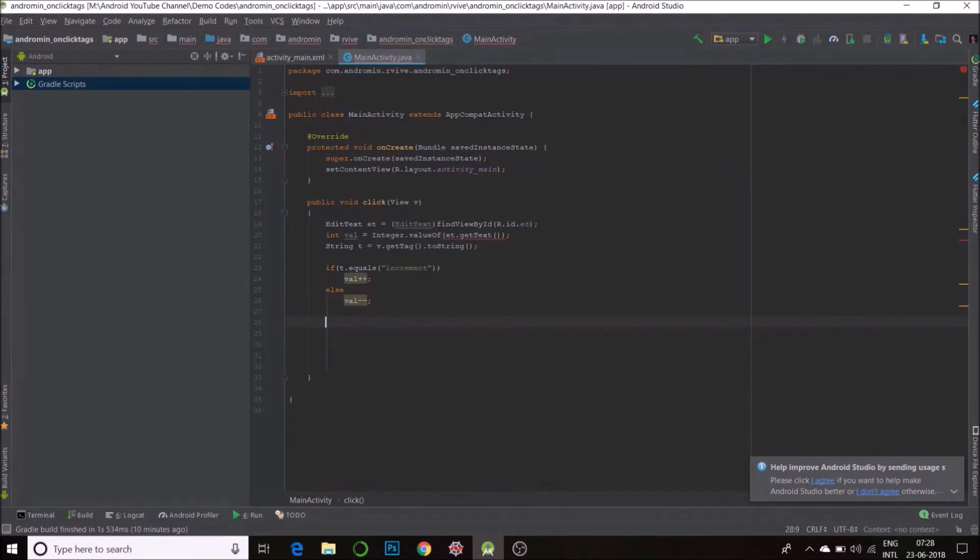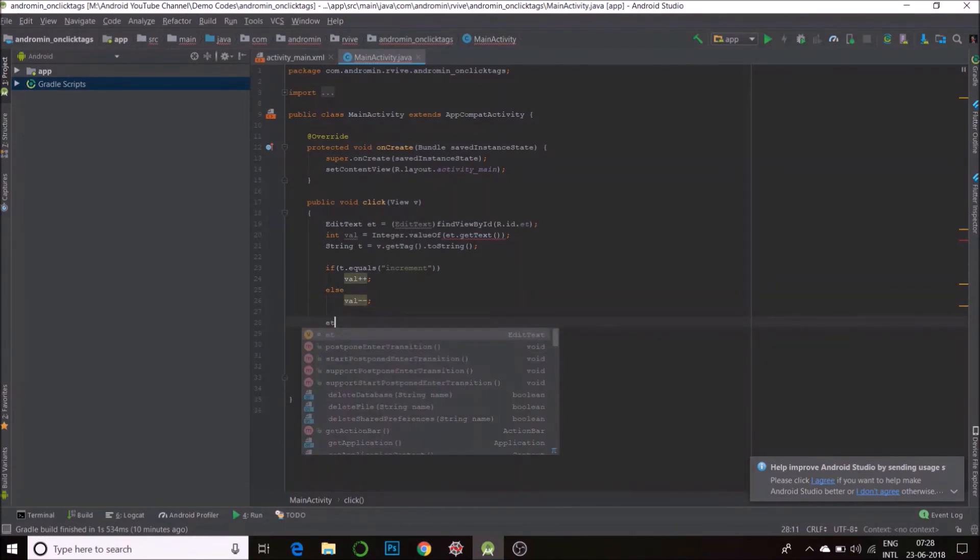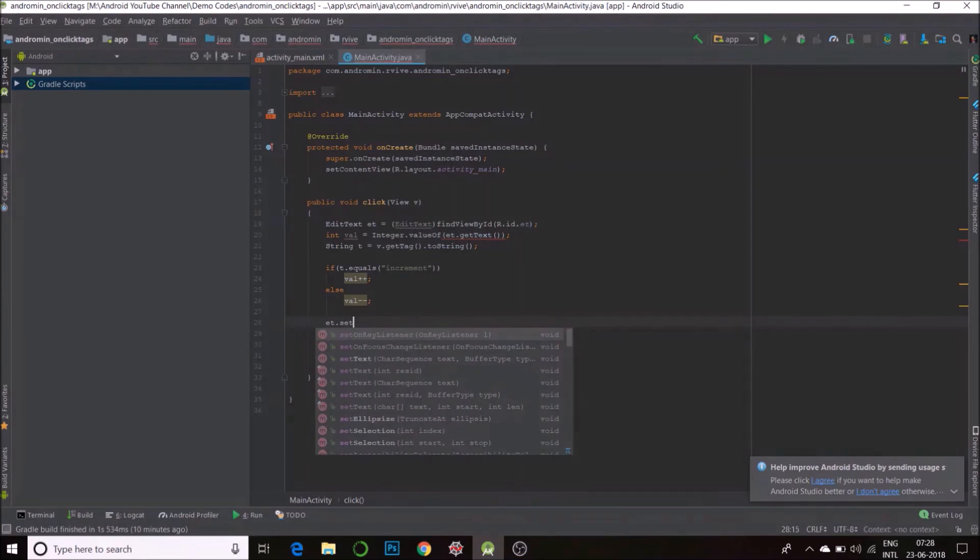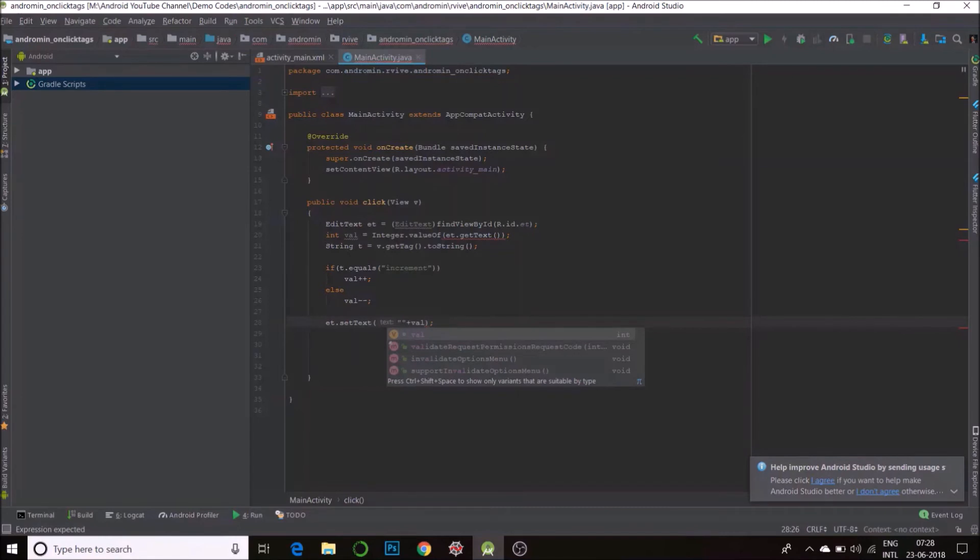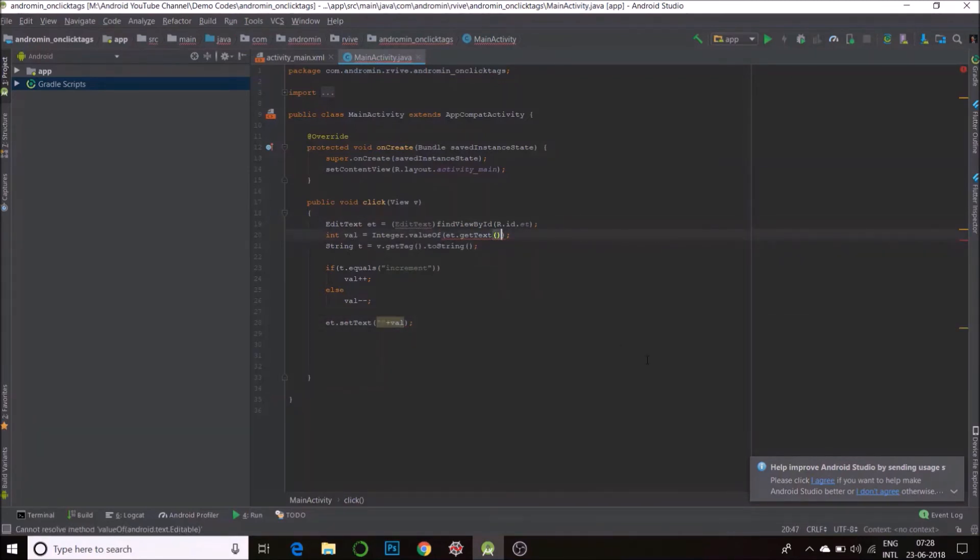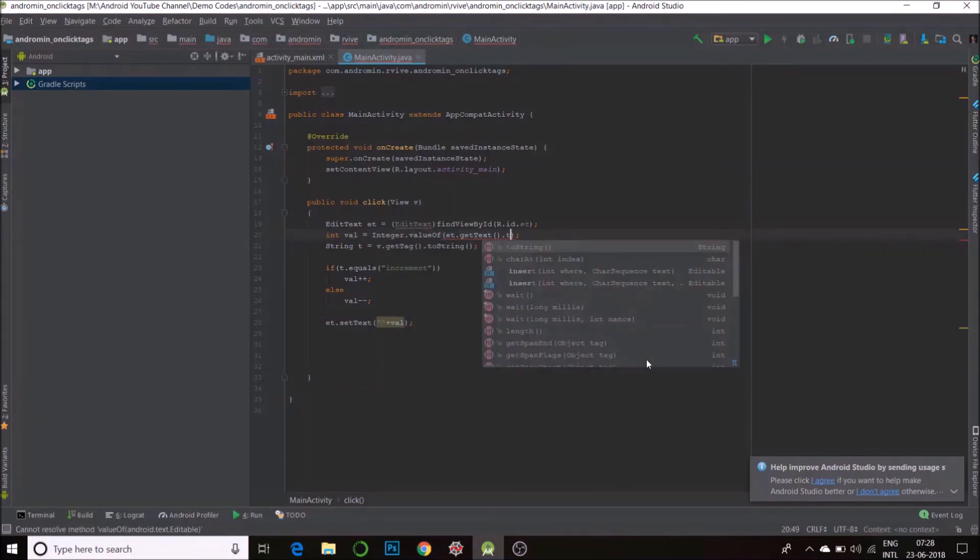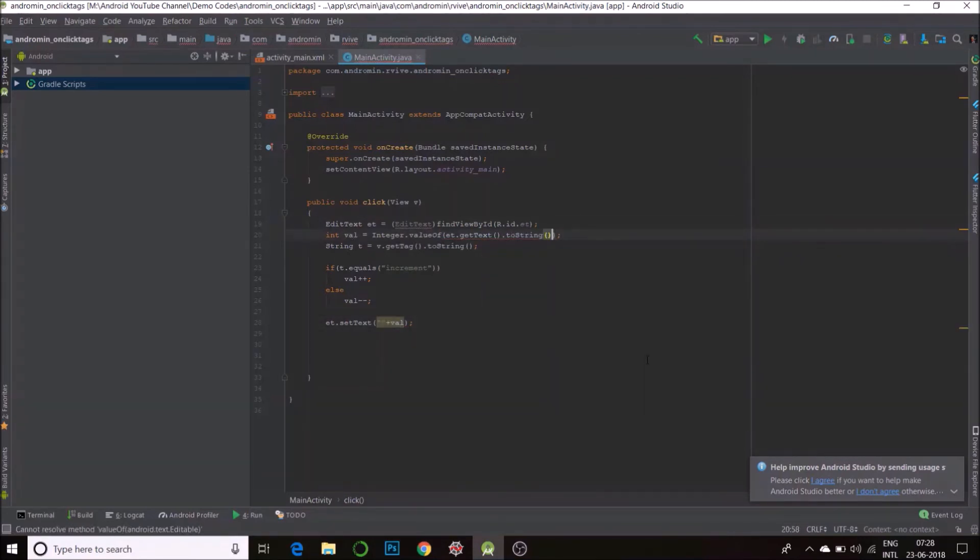Now, I need to update my text. et dot set text plus val to string. It's an object. That's it. That's how you read the tags. I'll now run the code.